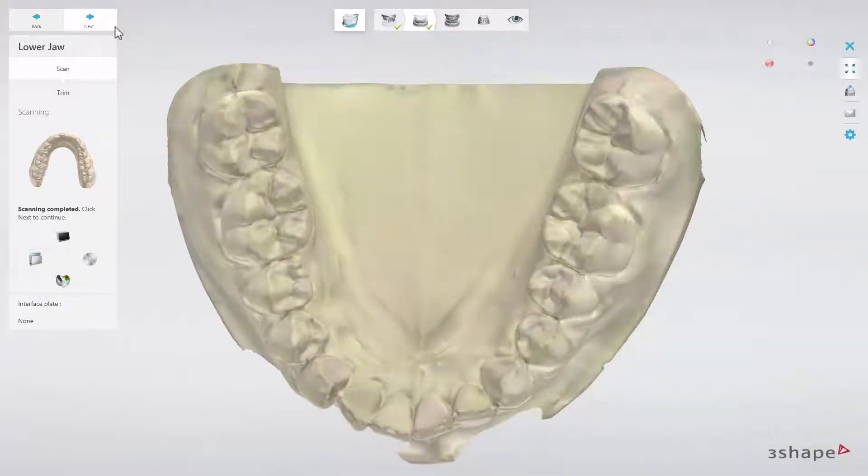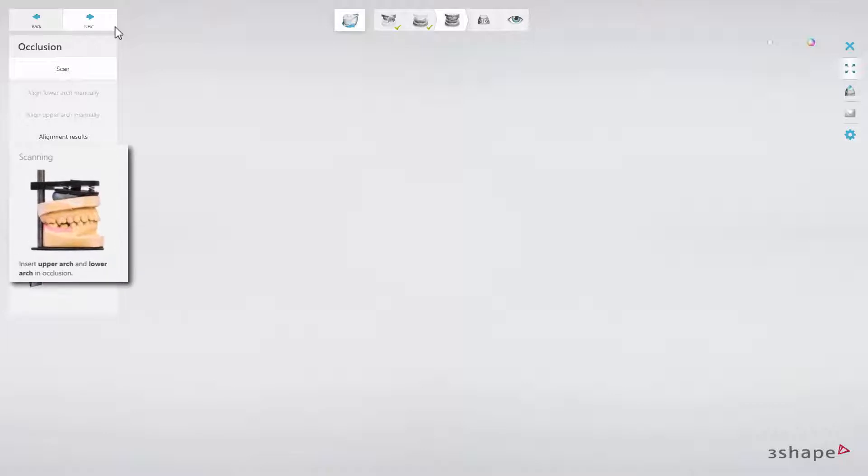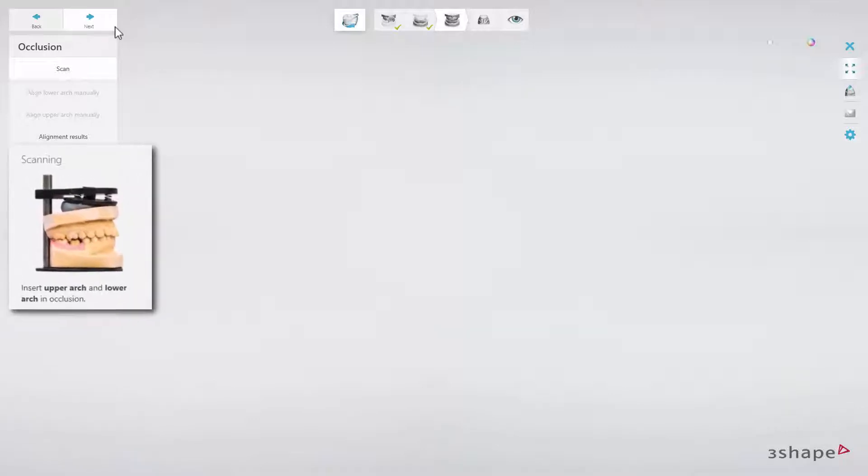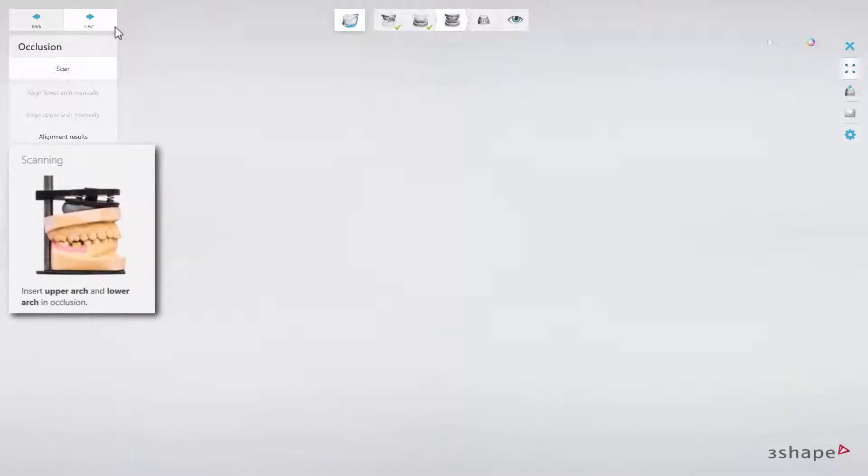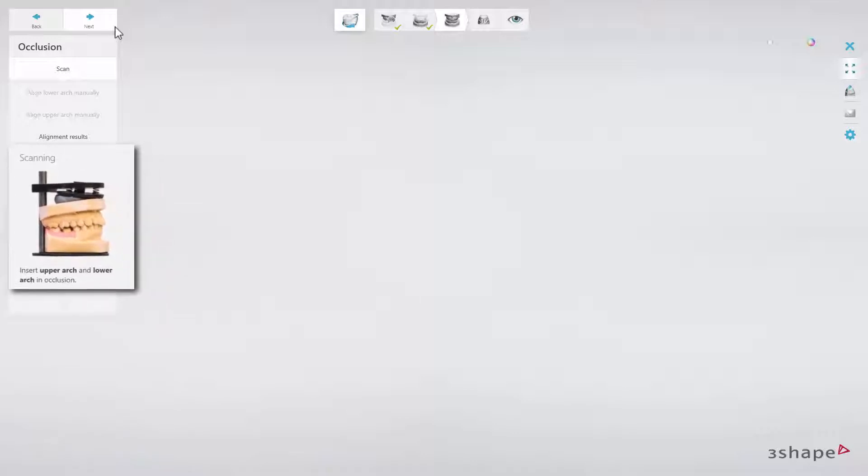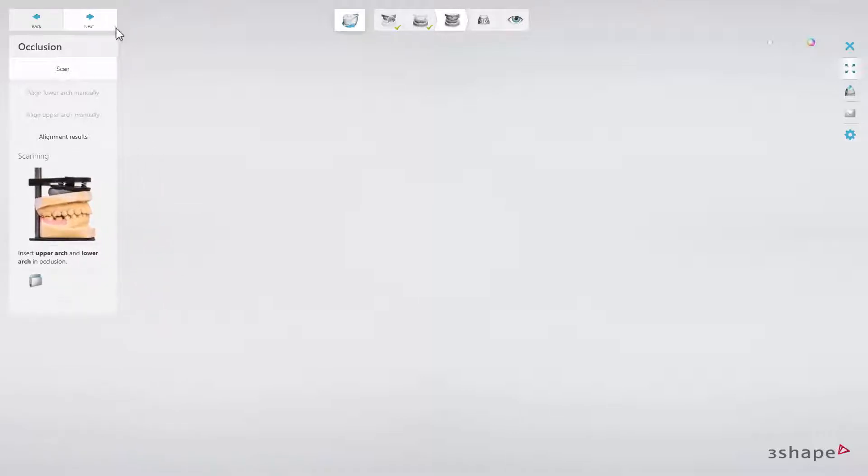When done, click Next to scan the occlusion. The software will ask you to put both arches into the scanner in order to scan the occlusion, however scanning the bite using an Articulator requires changing the settings.